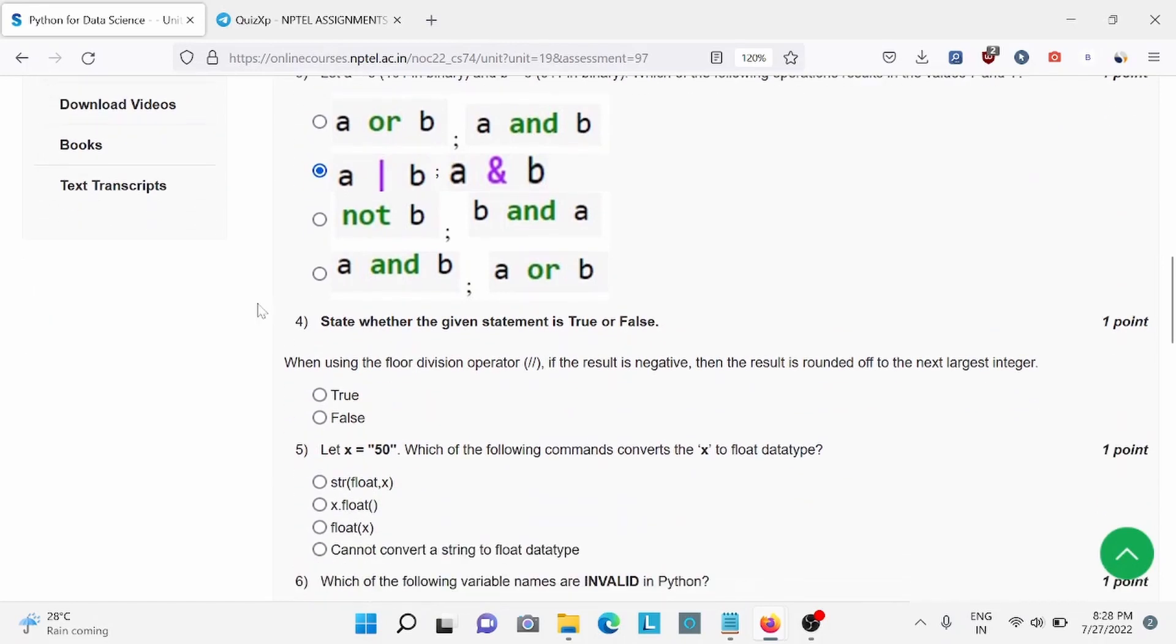Question number 4, state whether the statement is true or false when using the flow division operator. For this, B is the right answer.